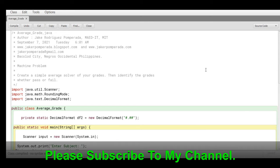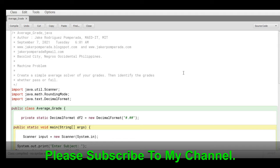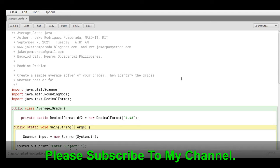Good day everyone, this is your friend Jack. Welcome to my channel. In this tutorial video, I will solve one of the requested machine problems by one of our subscribers. The problem is: create a simple average solver of your grades, then identify the grades whether pass or fail.